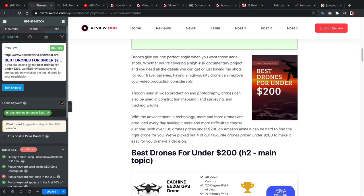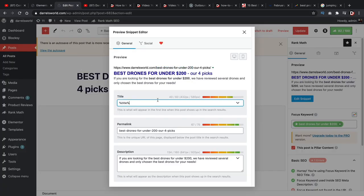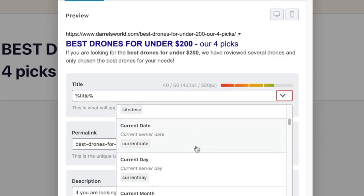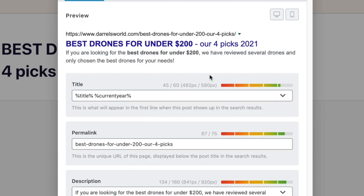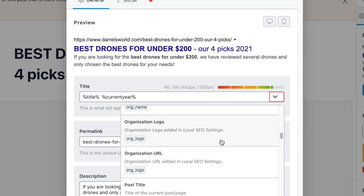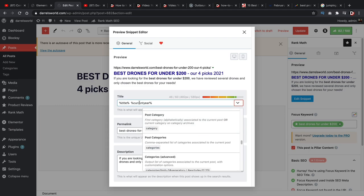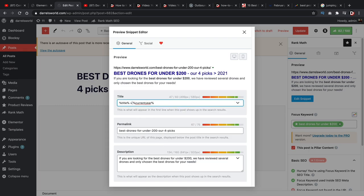Now let's talk about the actual snippet. Here's your title — I personally like adding the current year to my articles because it shows the content is relevant. So you can add title, separator, then current year. If you go to search engines, you'll find that a lot of people add the year for relevance. On my website Duralisten.com, I have the title plus current year and current month for reviews, and just the title for regular articles.